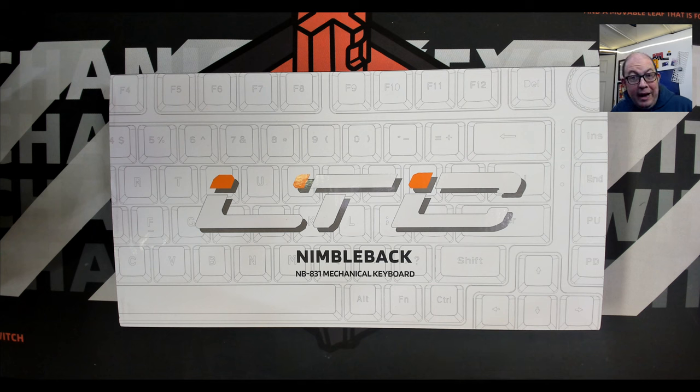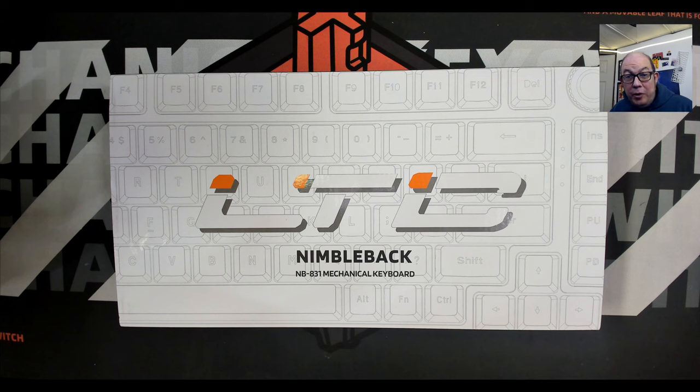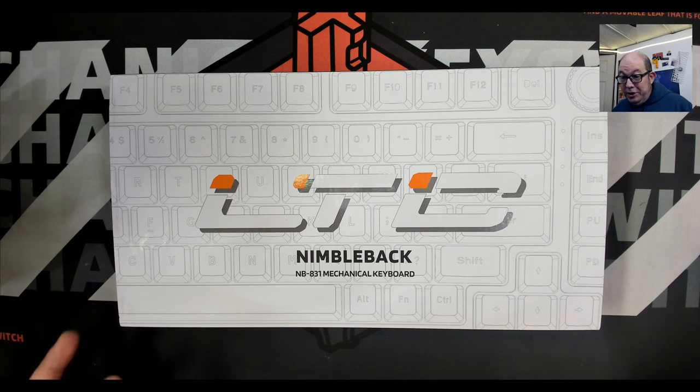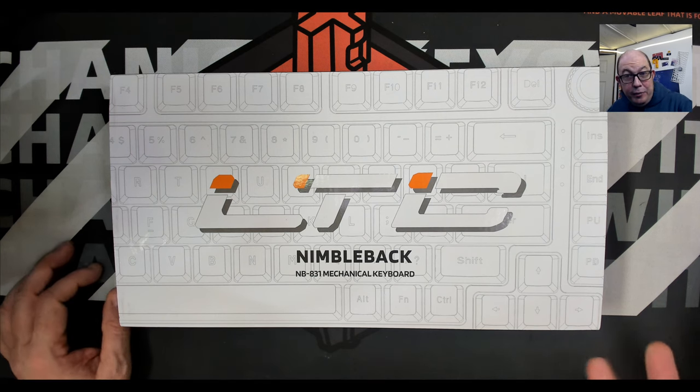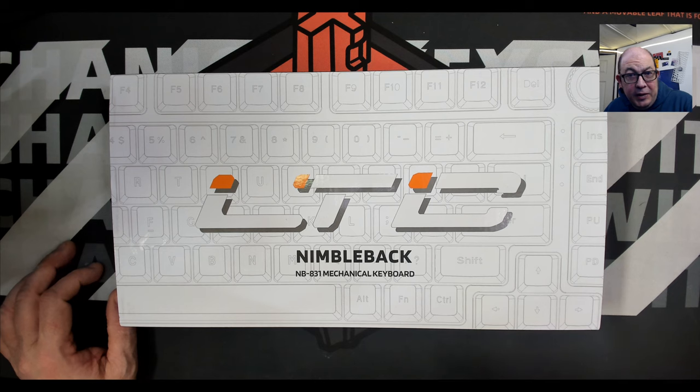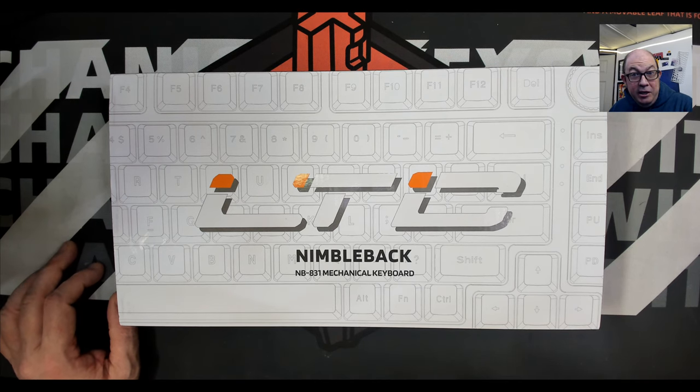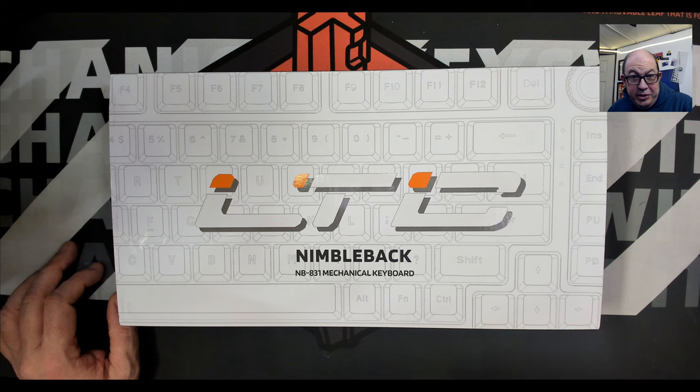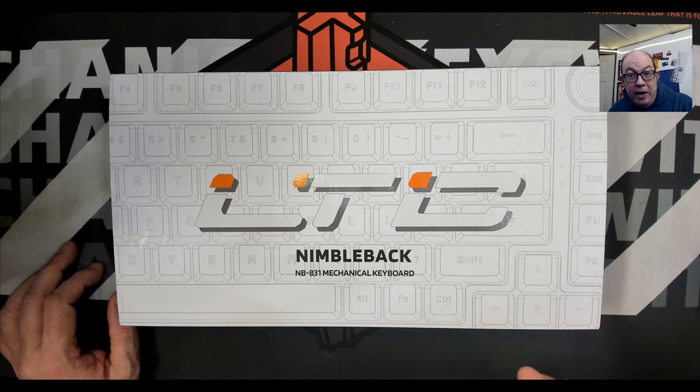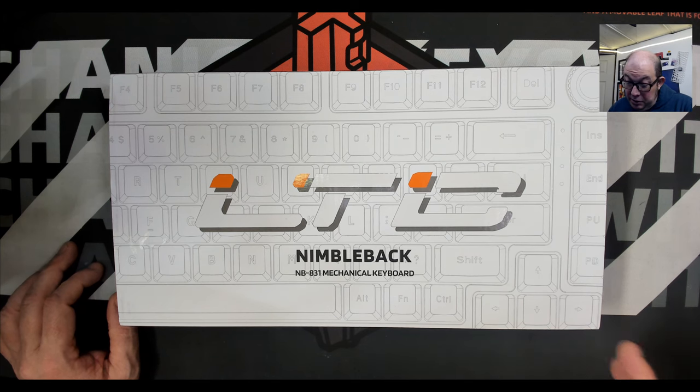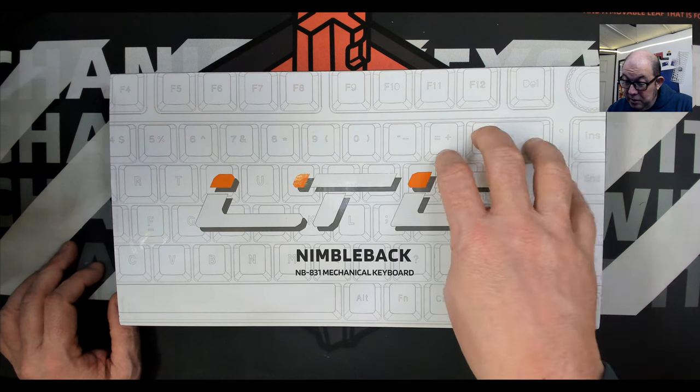Nimbleback NB631. Now that is an interesting 65% that shares a layout with the Aki Aurora or the Aki 68. So it's basically an FRL 65% with an arrow cluster and a four key cluster at the top with no function row.